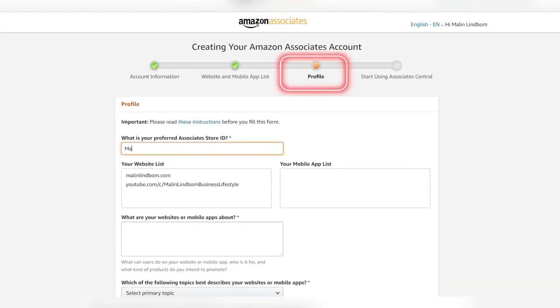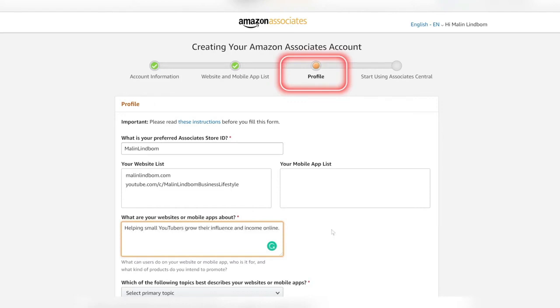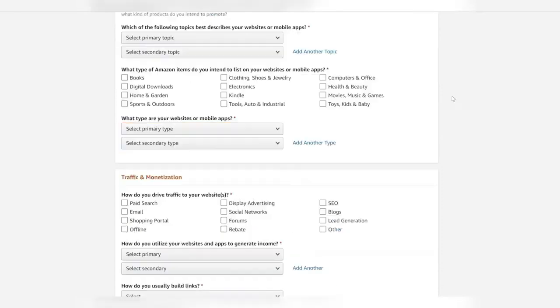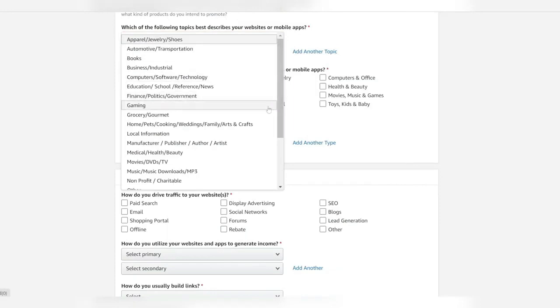The third step is filling in your profile, where you're going to be spending most of the time now. If you have a preferred associate's ID you can put that there, and then your tagline describing your website, really describing your business and who you're serving and what your business is about. I'm going to put 'helping small YouTubers grow their influence and income online' here. Then you're going to have to describe the topic that you're in.